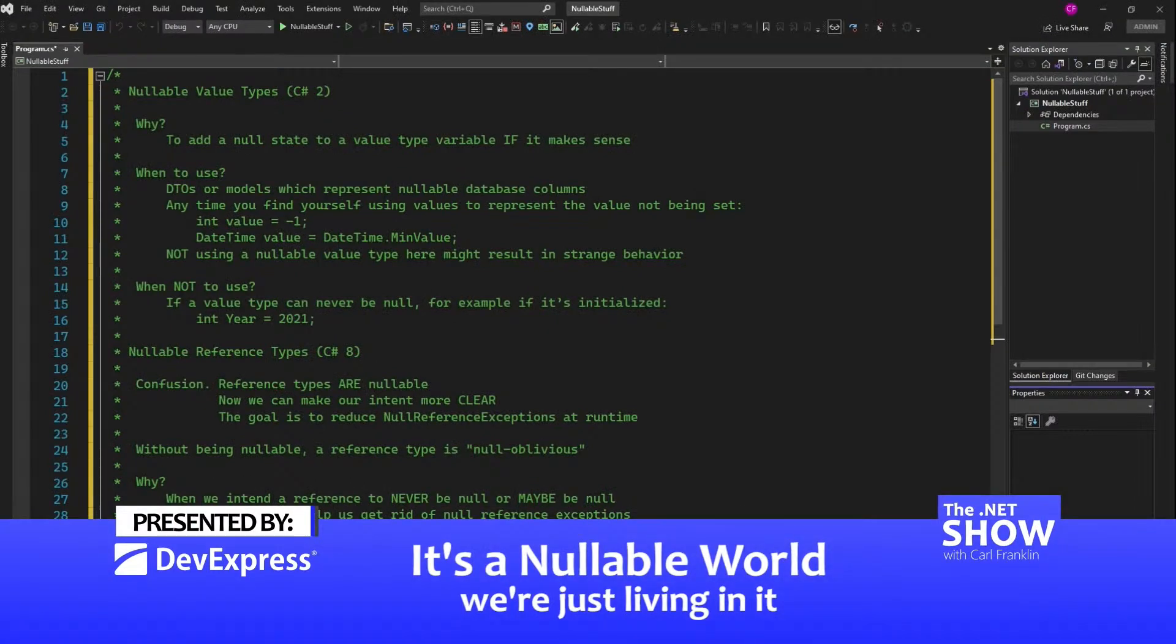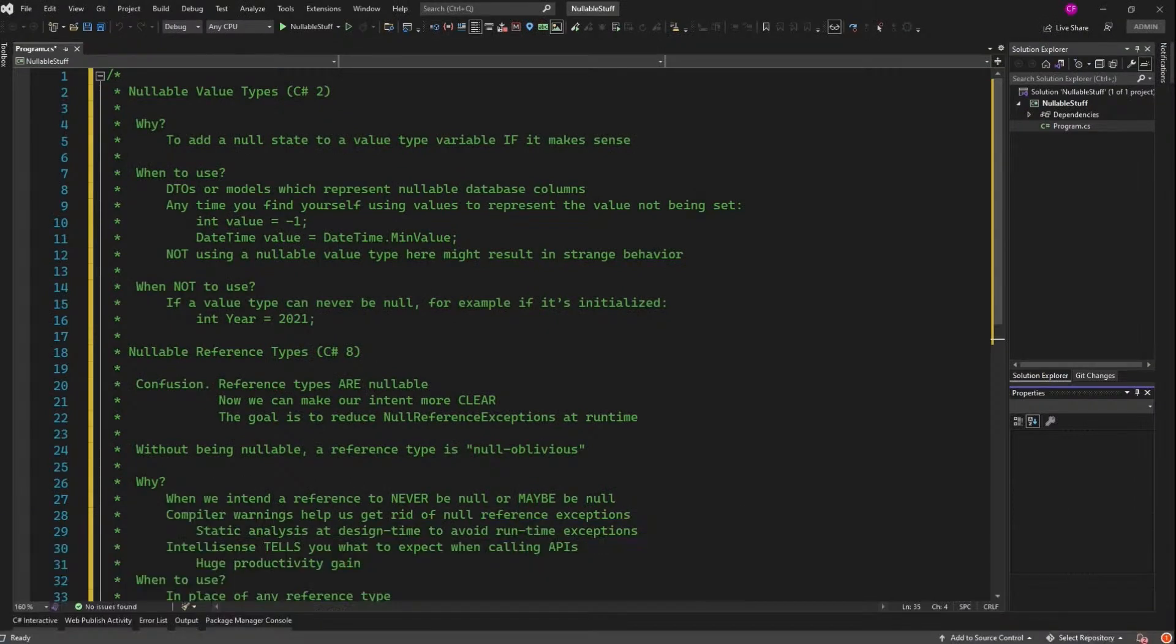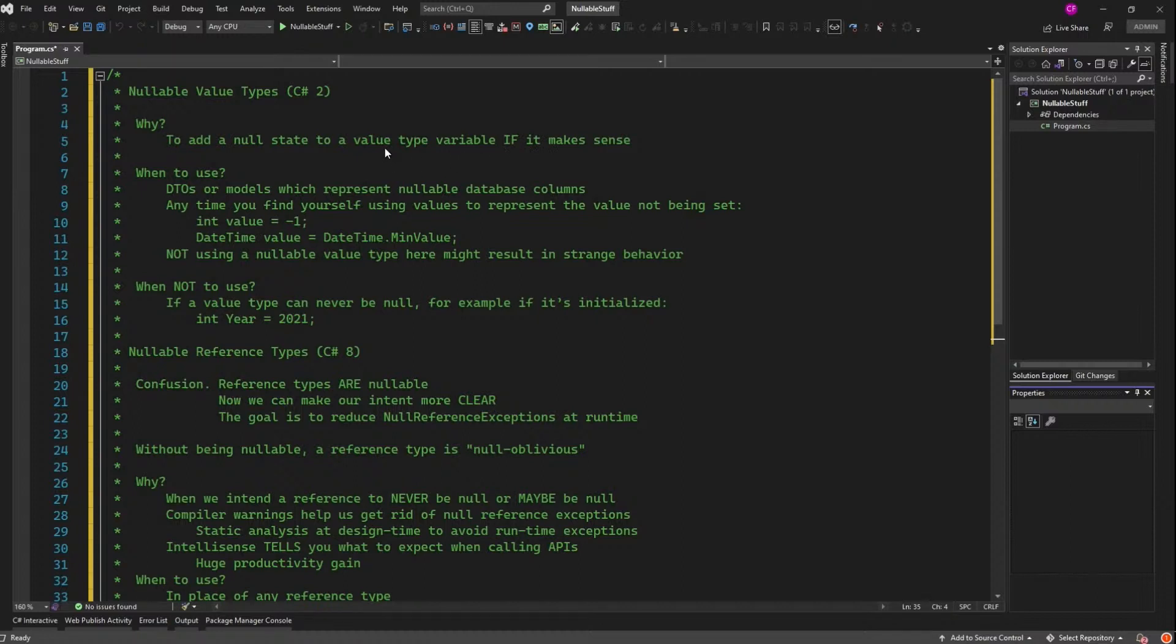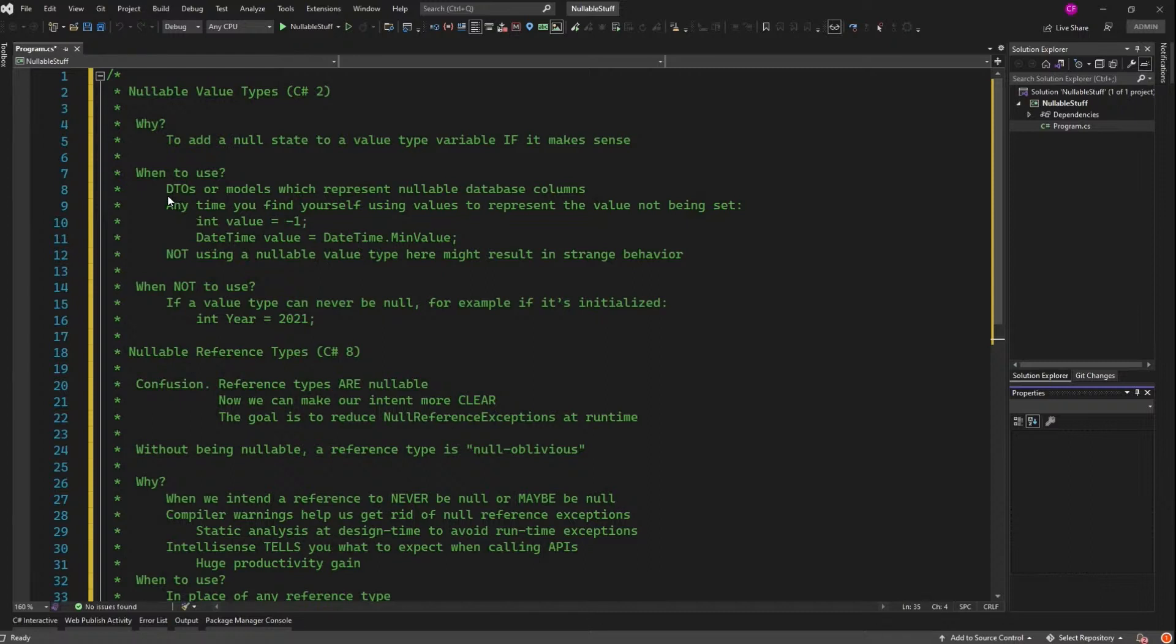Before we get into Nullable Reference Types, let's talk about Nullable Value Types, which have been around since C-sharp 2. Why would you use a Nullable Value Type? Well, you want to add a Null State to a Value Type like a Boolean if it makes sense. So if you had a Nullable of bool, it could have three states: True, False, and Null. Typically you'd use Nullables as fields in a DTO or a Model that represents a Nullable Database Column. So if you have an Int or a Bit or some other SQL column that allows Nulls, and you want to represent that in your Model or your DTO, you make it a Nullable.